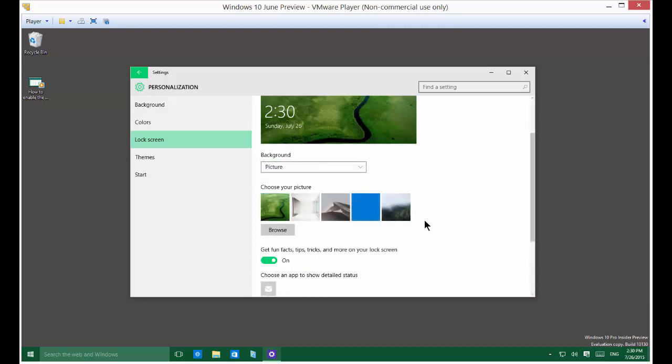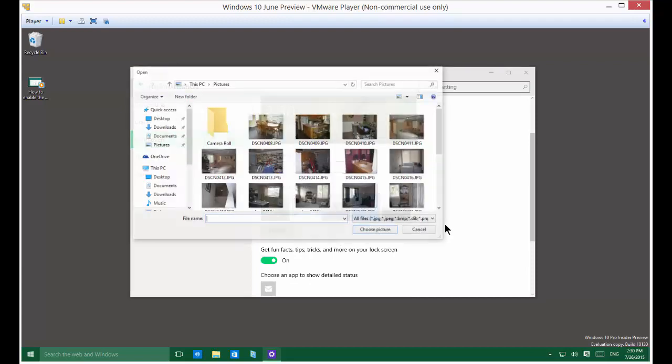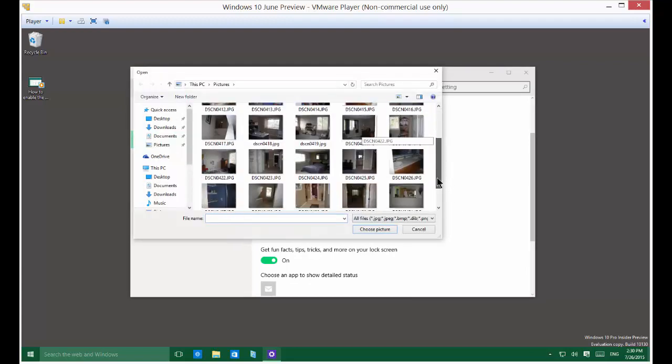And if you want, you can choose a different picture that's provided by Microsoft. Or you can choose Browse and change to one of your own pictures.